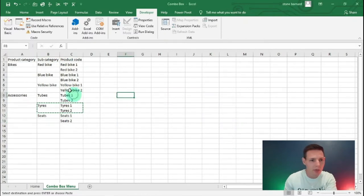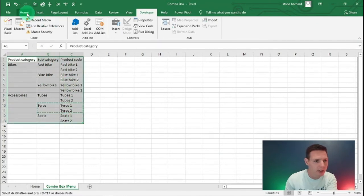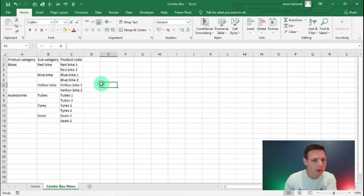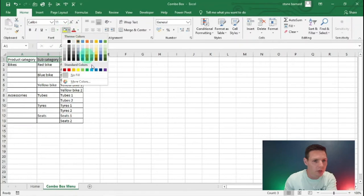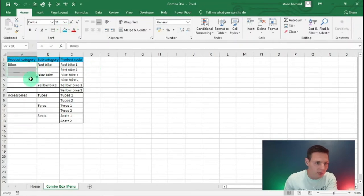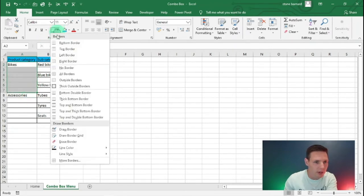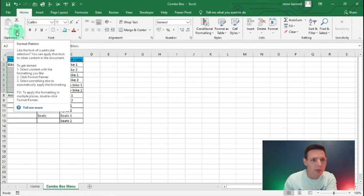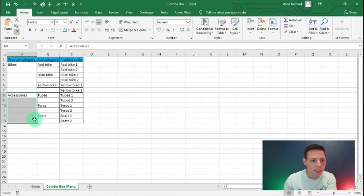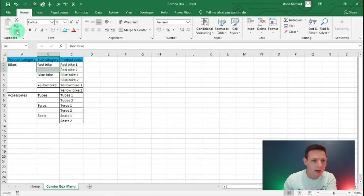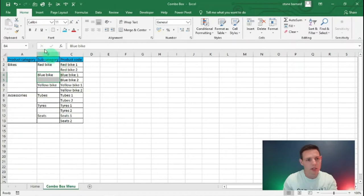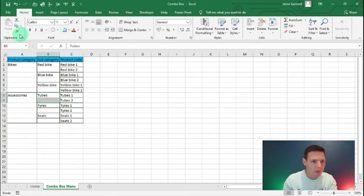There we go — a nice little matrix. I'm going to make it cosmetically better: add a border, highlight the top row with a nice blue color, give it an outside border, and format the accessories section the same way with a border. So this is our finished matrix for the combo box exercise.